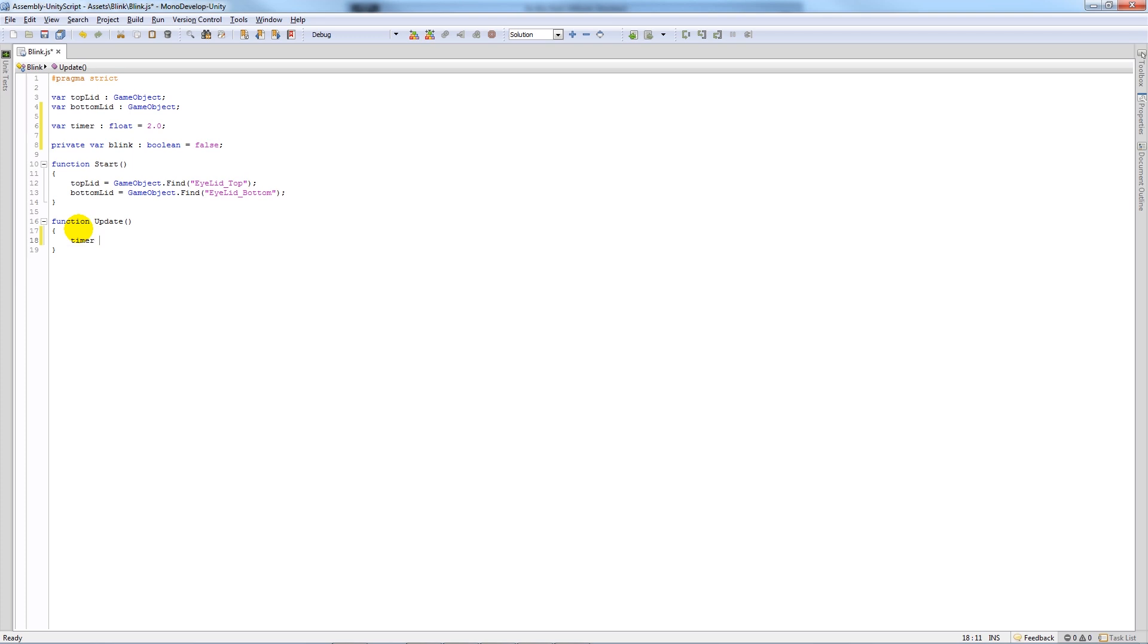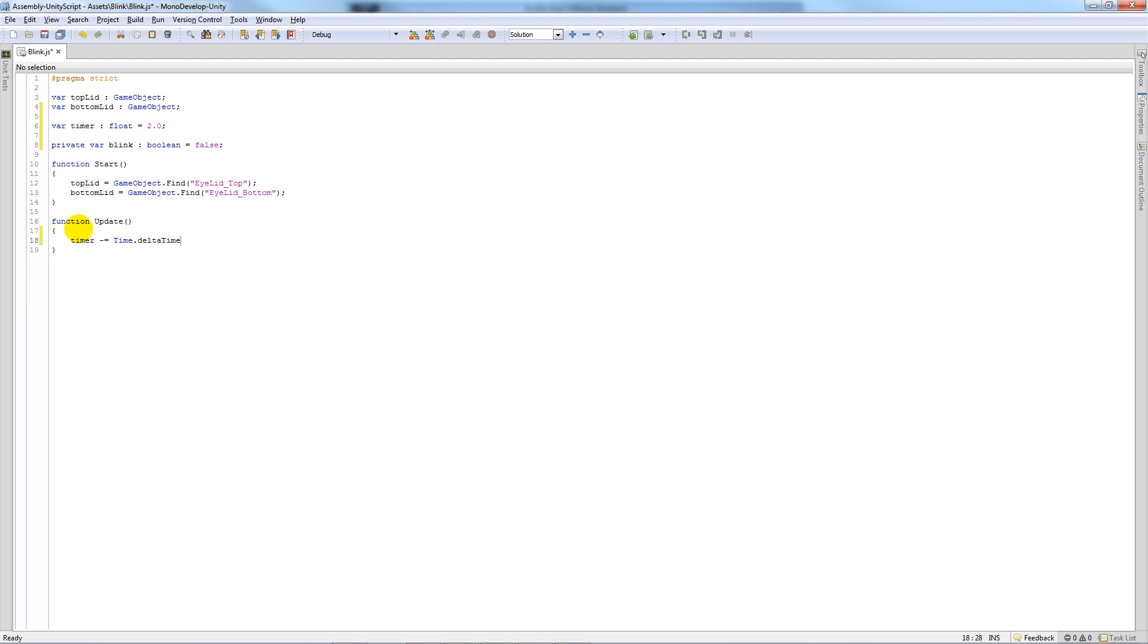And then within the update function we want to say that timer minus equals time.deltaTime, so that means it will just count down every second or so depending on what timer is equal to. Then we need to say if timer is less than or equal to 0, then add two curly brackets underneath.